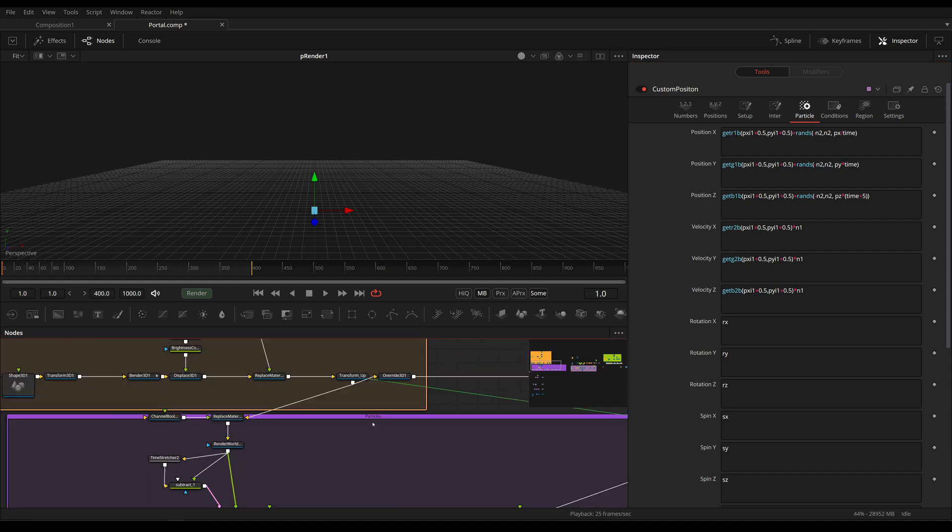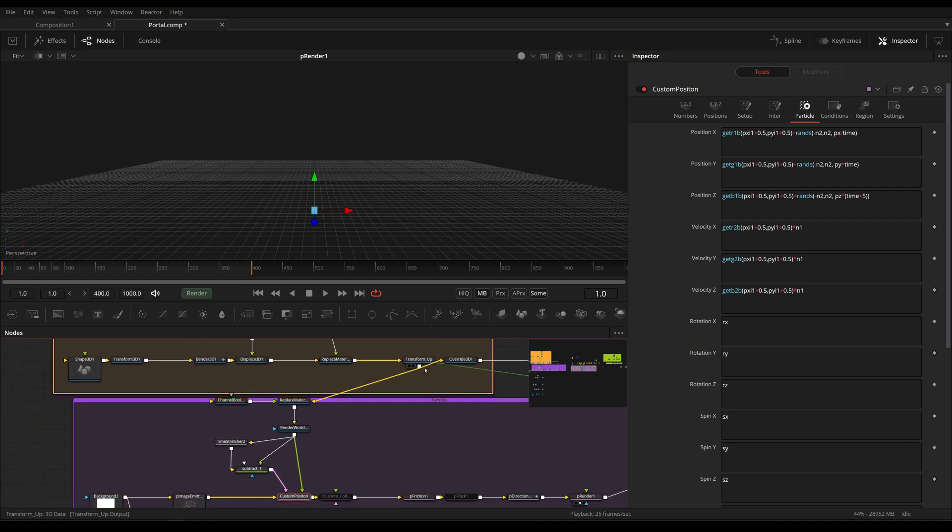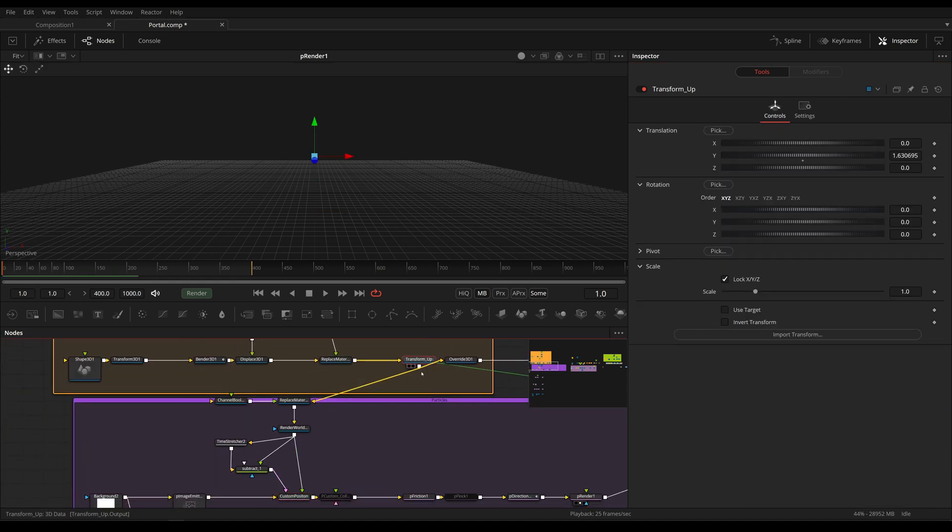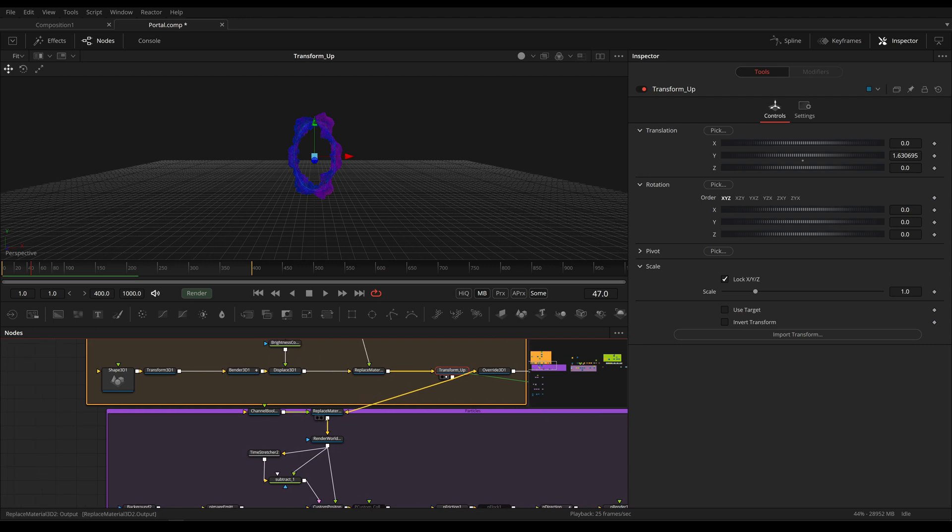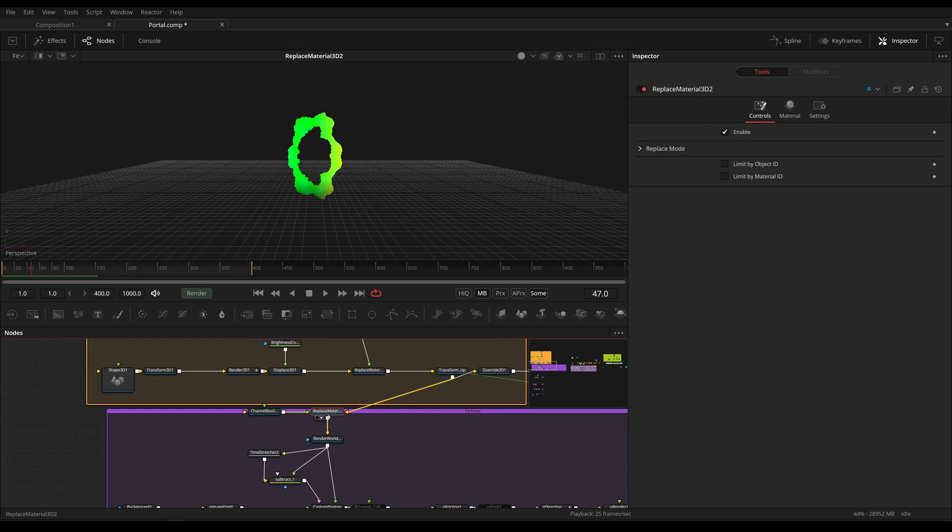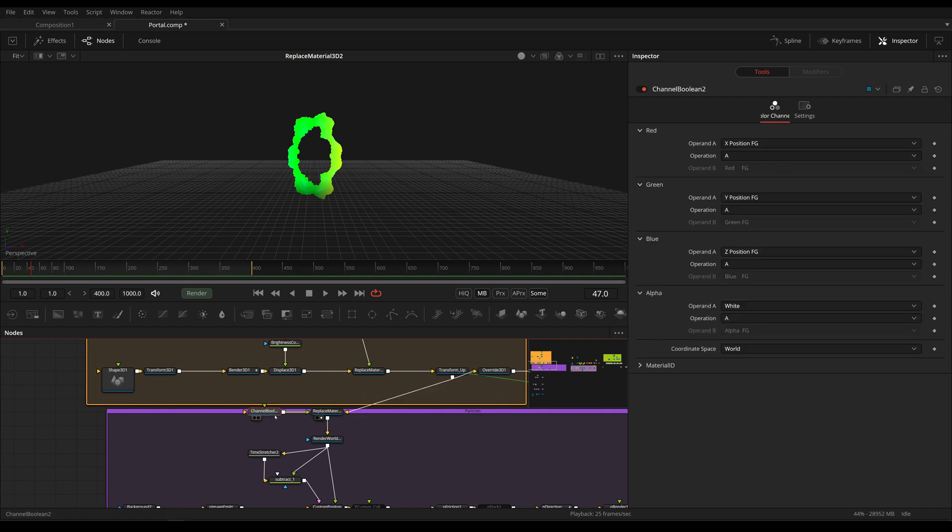And that's actually quite easy, because we have our 3D mesh right here. And we are going to replace the material with the information of where this particle is right now in world space.